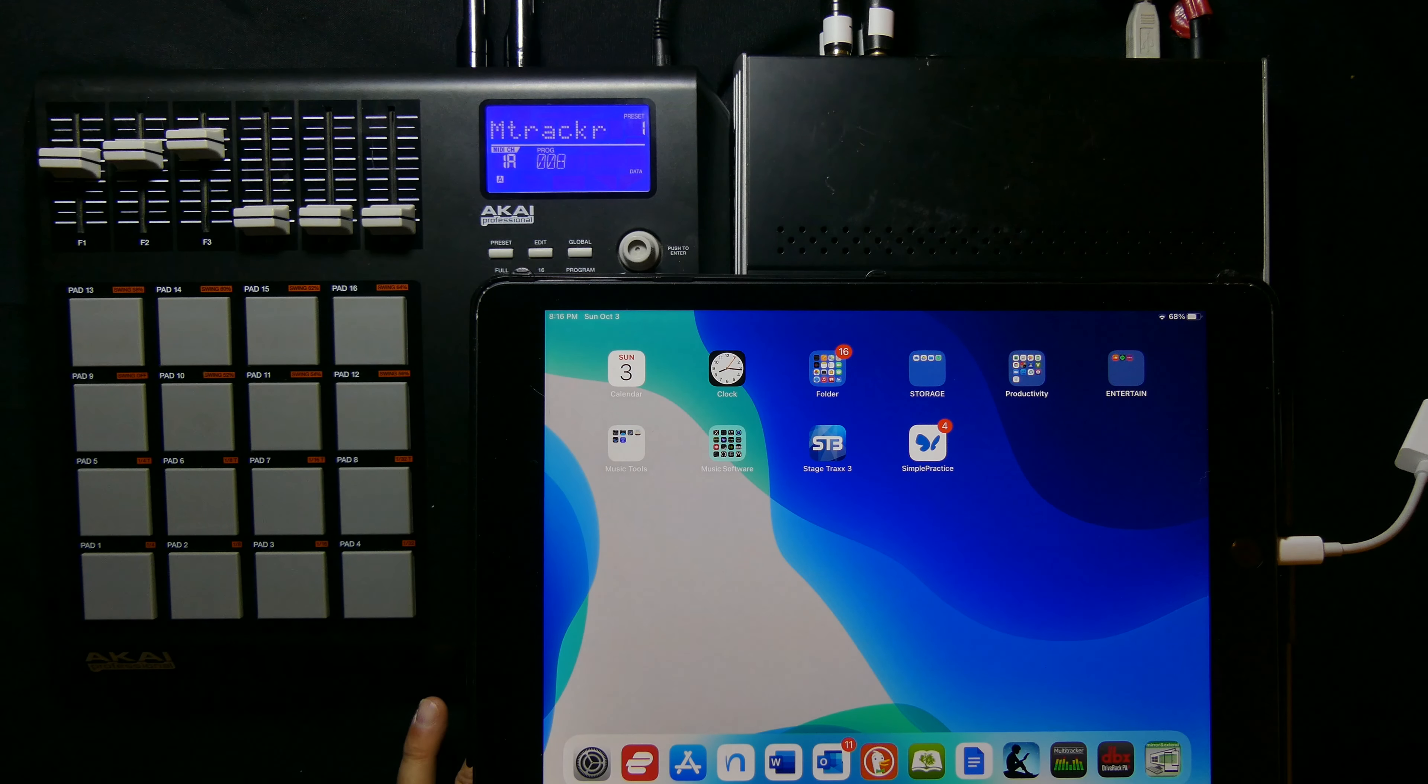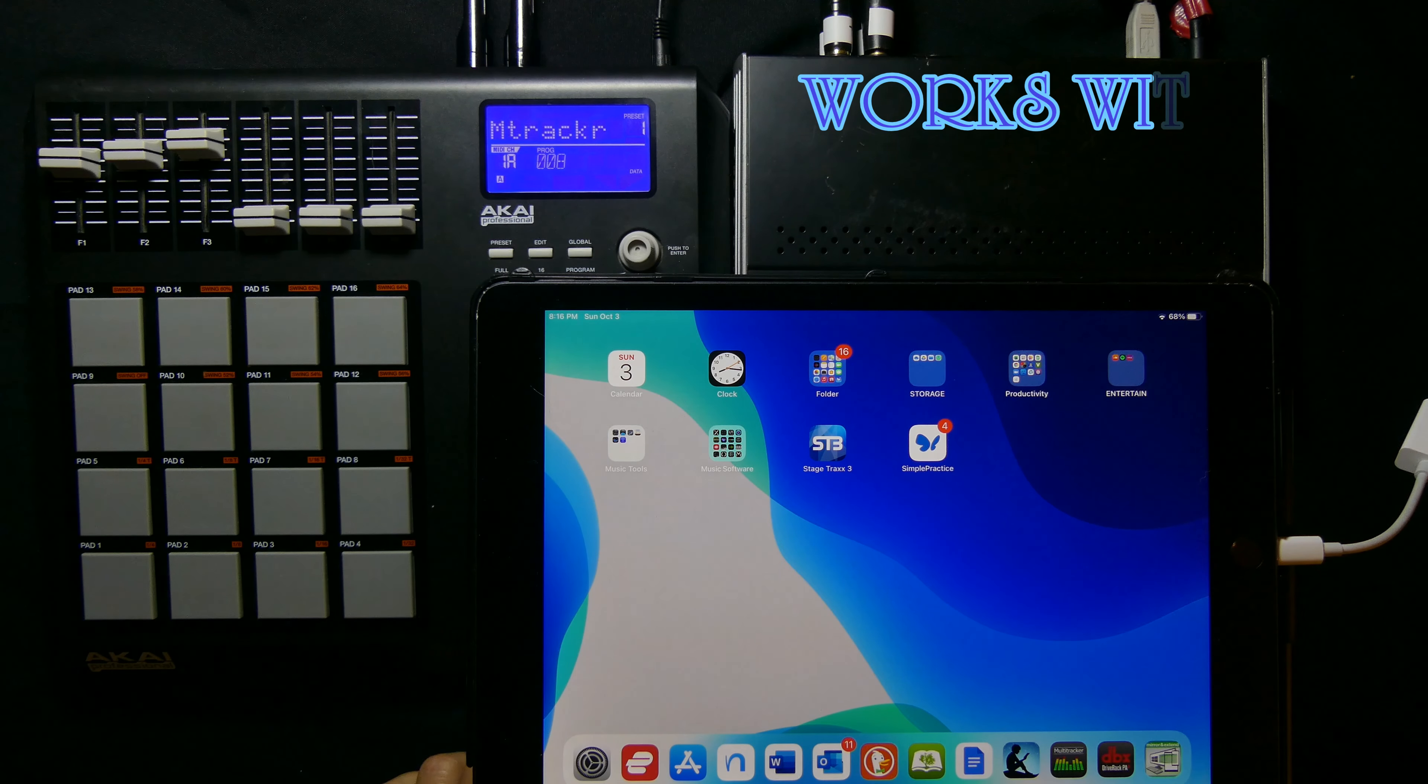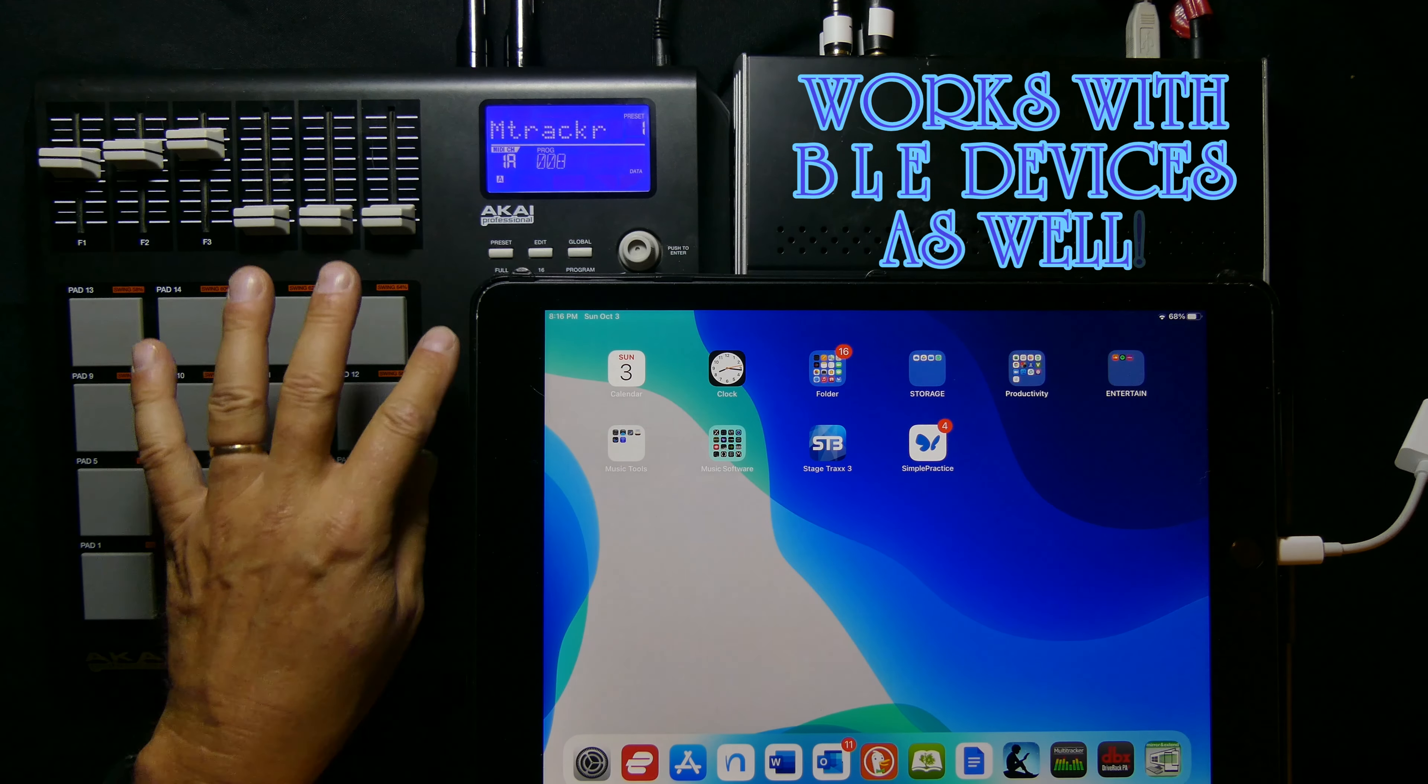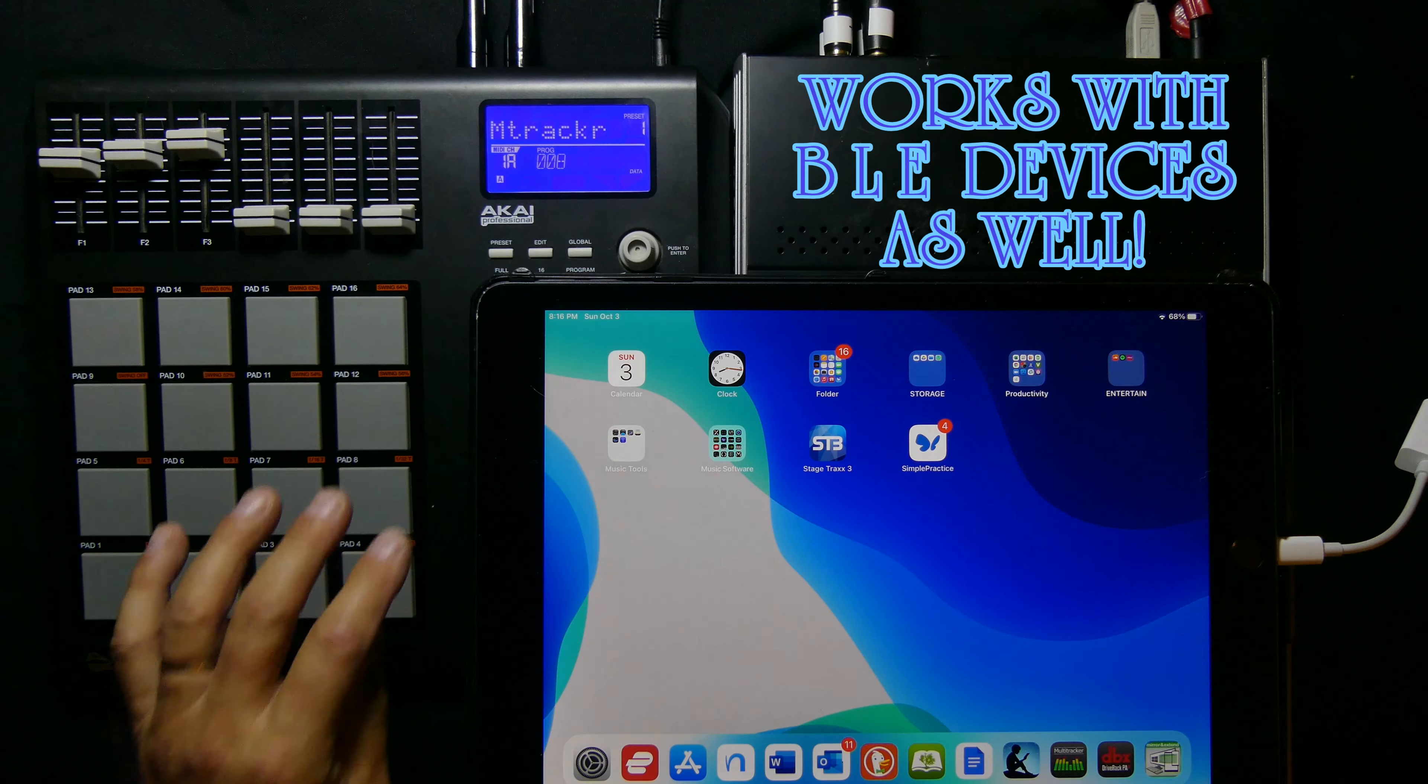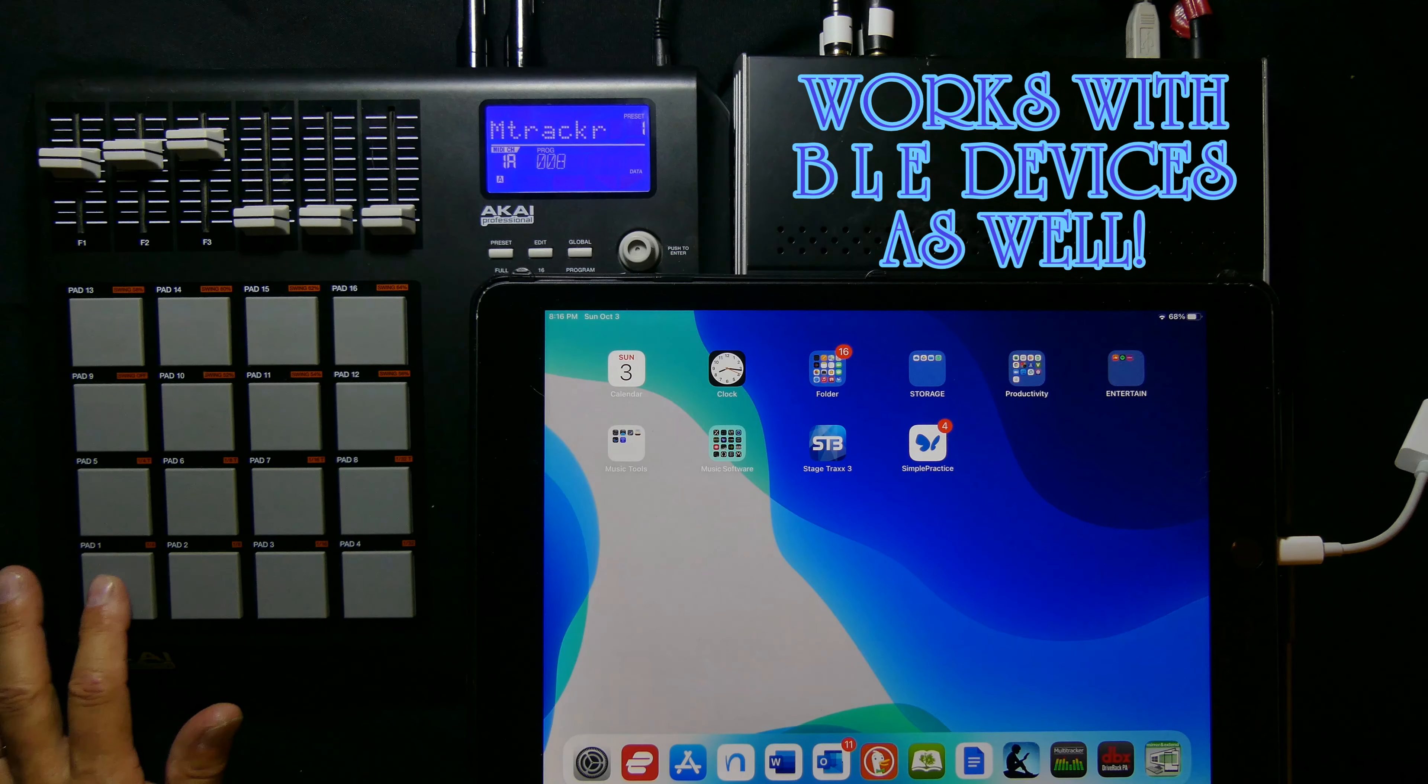This could be an FCB1010 from Behringer, or in this case today it's an MPD26. I have different banks A, B, C, D and I can select these.